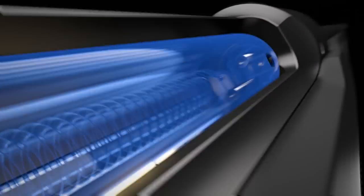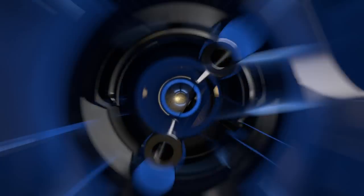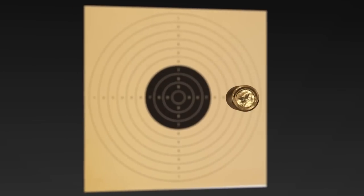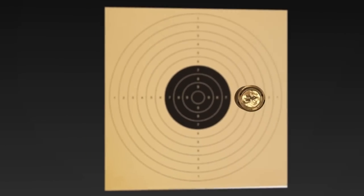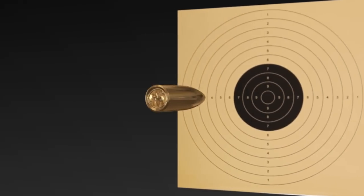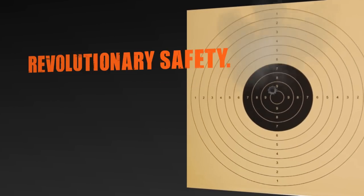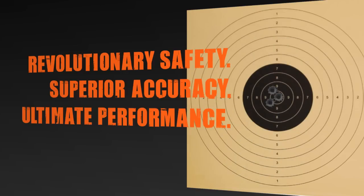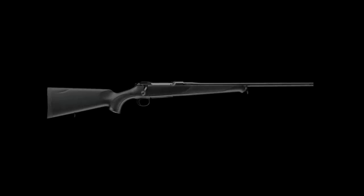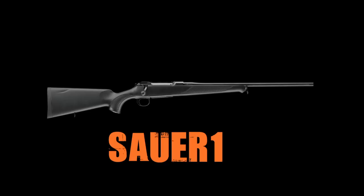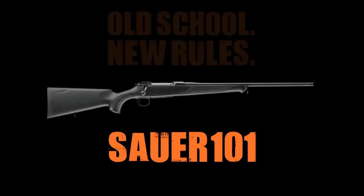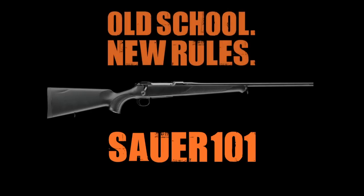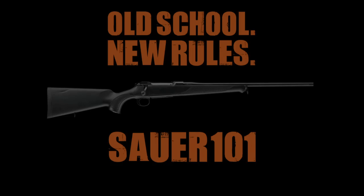The Sauer 101 is as smooth as Sauer has ever been. Experience the new benchmark in bolt action rifles. Experience the new Sauer 101.